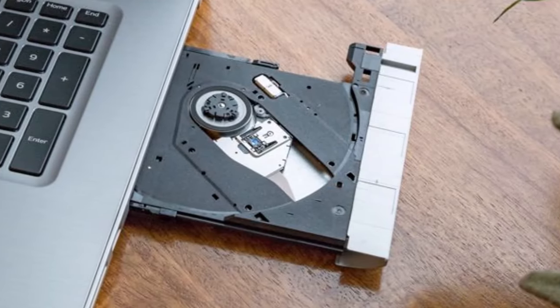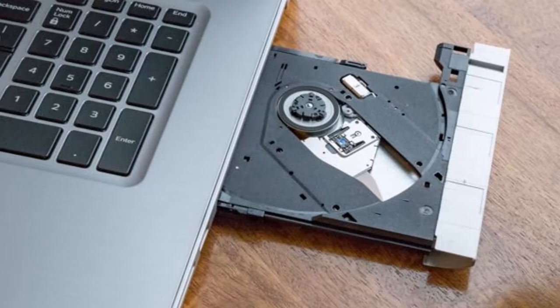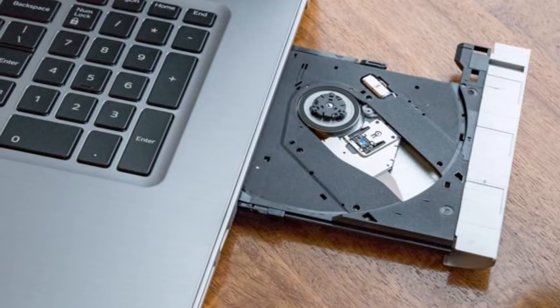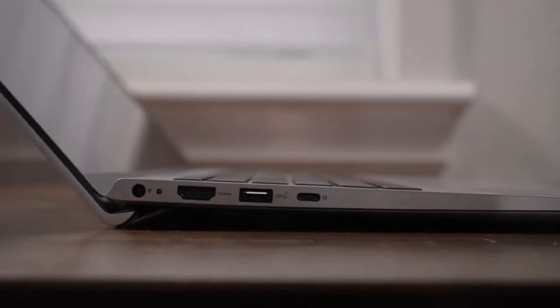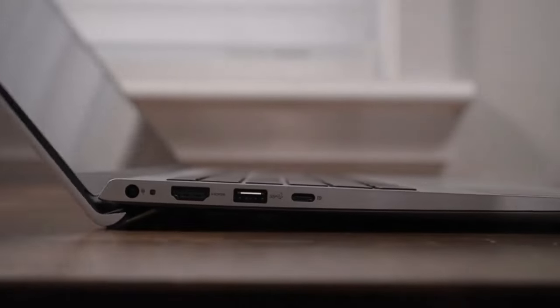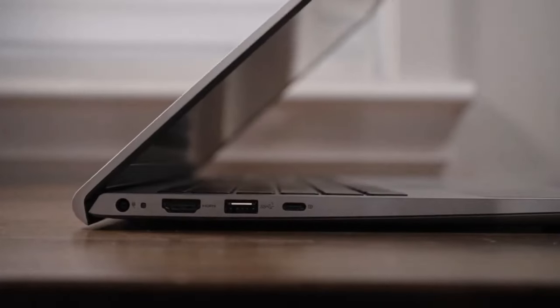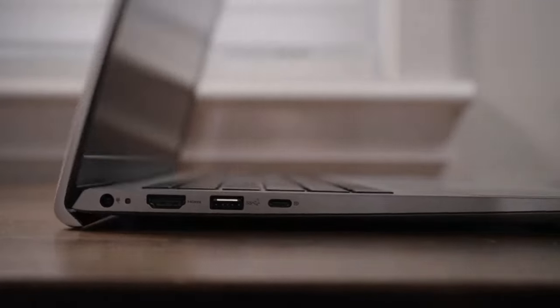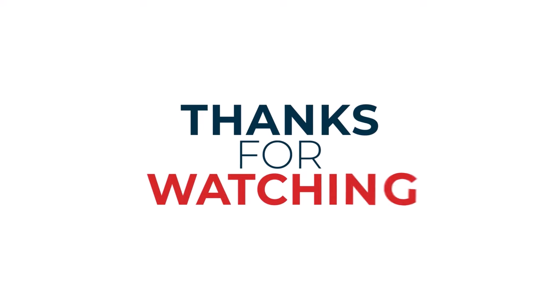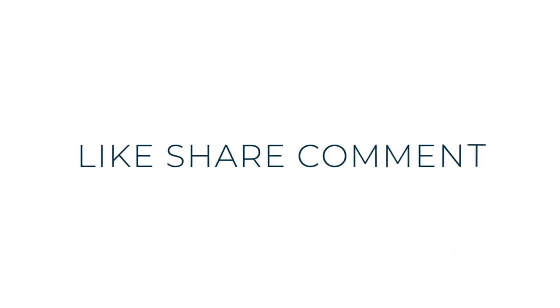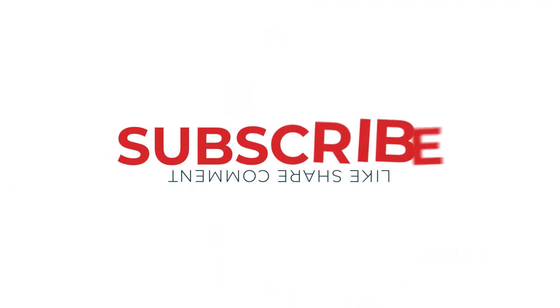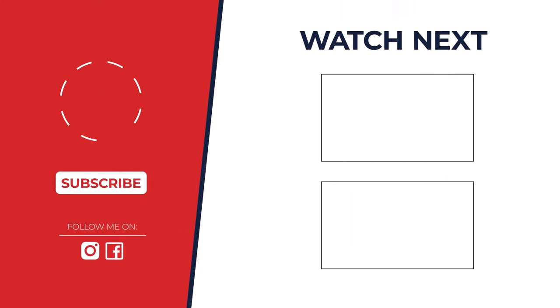Thanks for watching. I hope you found it helpful and informative. If you enjoyed this video, please give it a thumbs up and subscribe to my channel for more great content. Don't forget to hit that notification bell so you never miss an upload. I also encourage you to check out the description below for more information. If you have any questions, please feel free to leave a comment below.